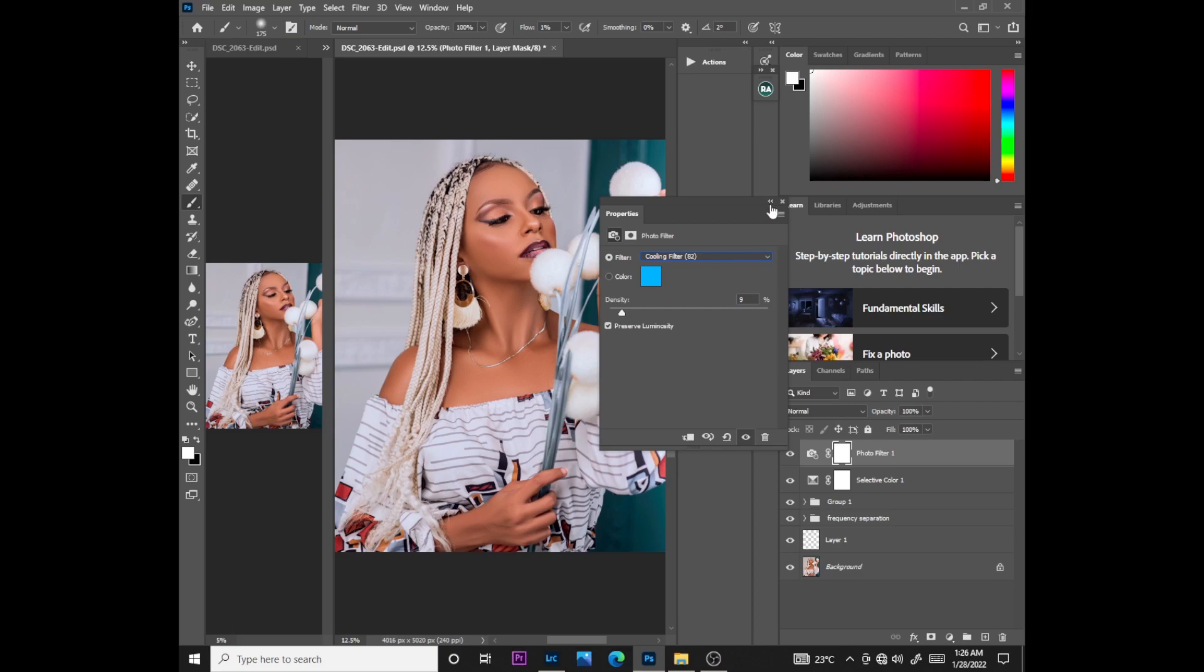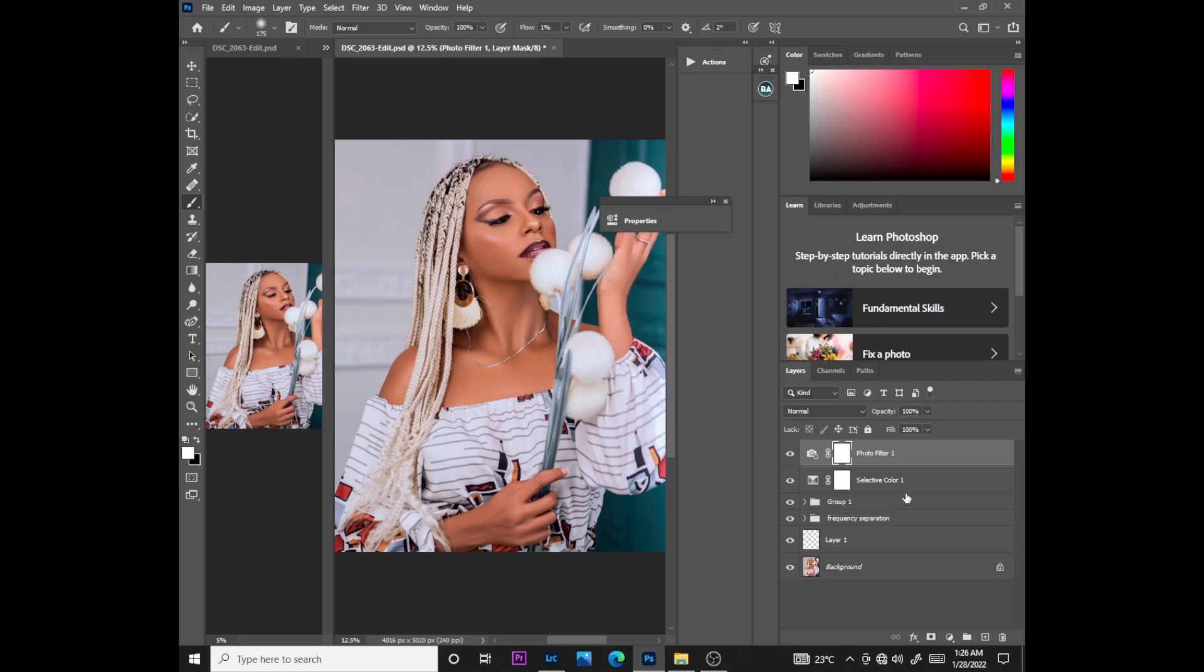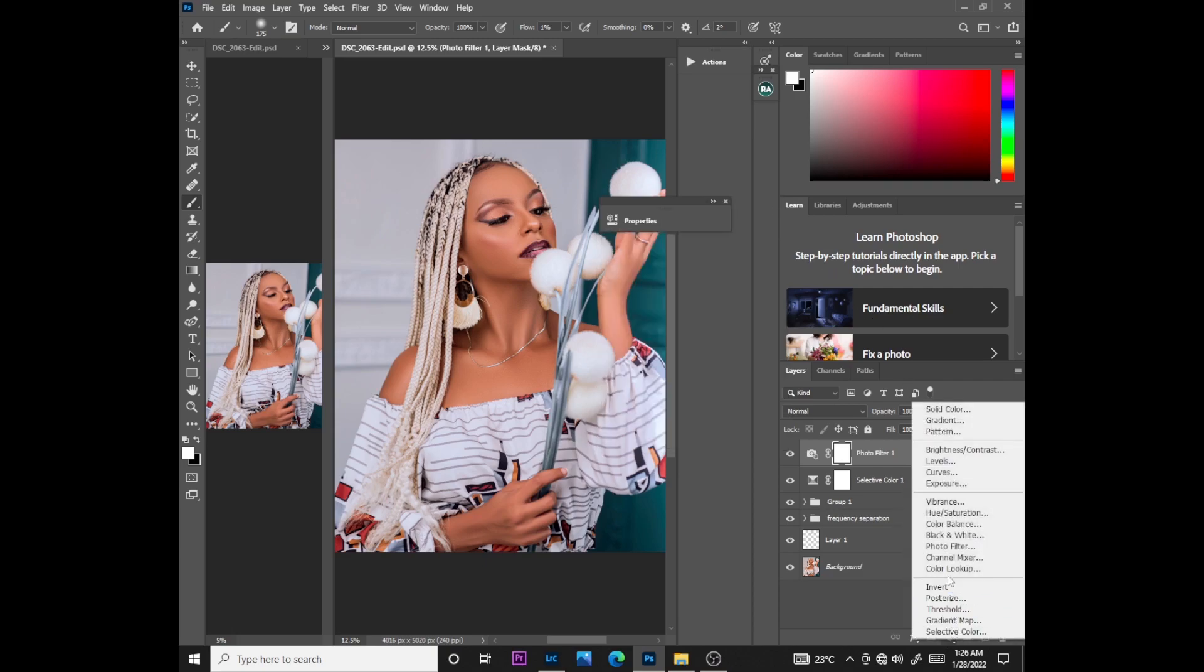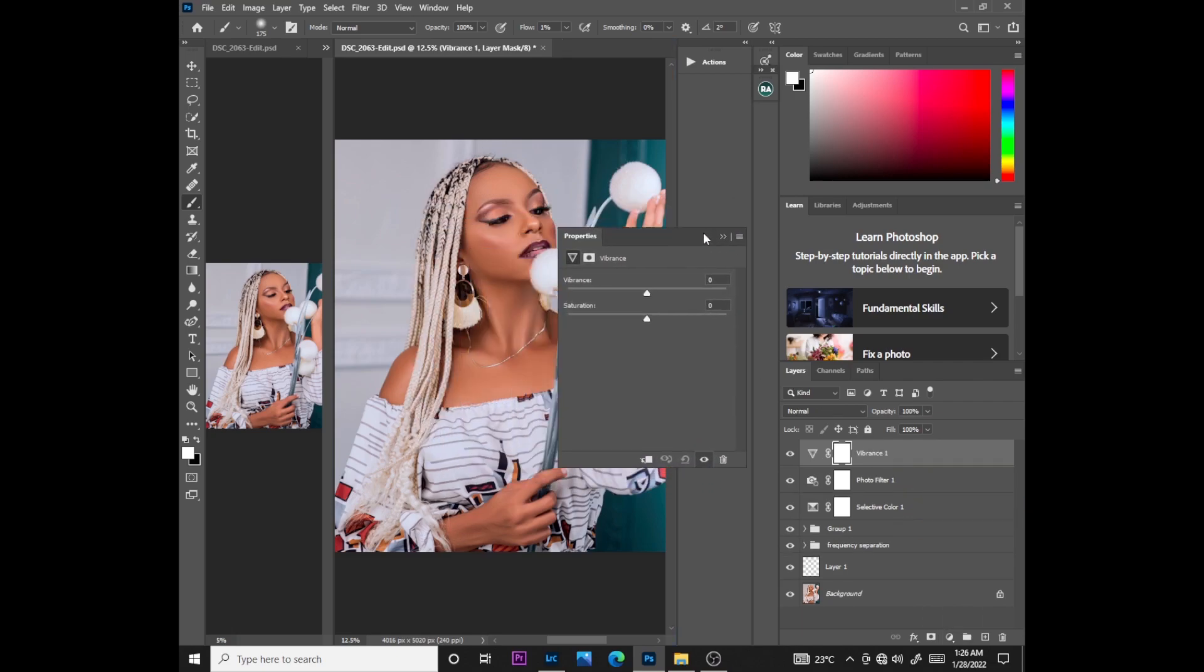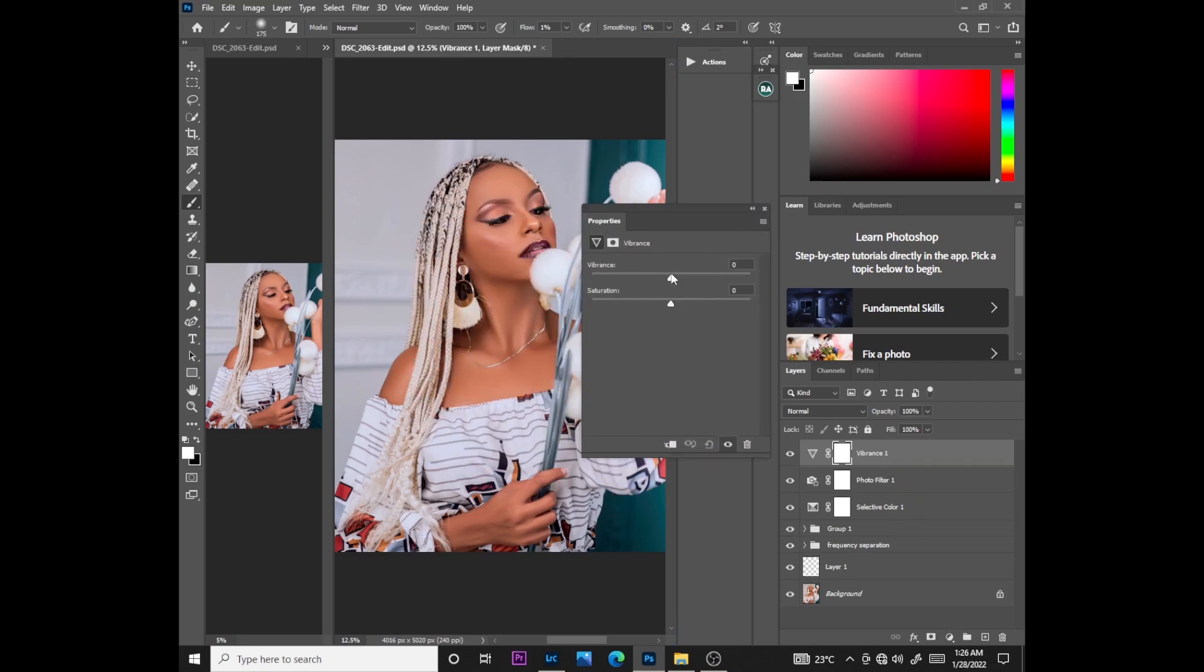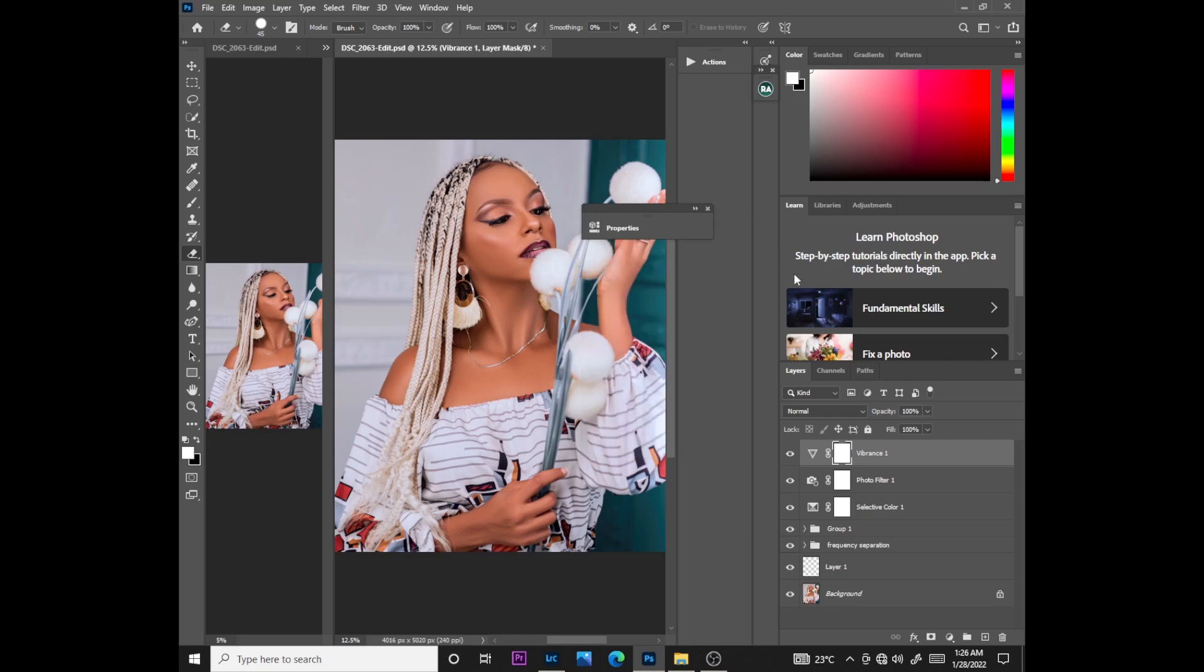Then what you do now is select vibrance, then just push the vibrance up to something like there. I'll just put all this in a group.